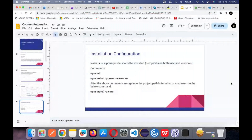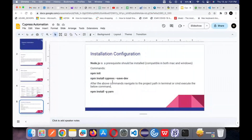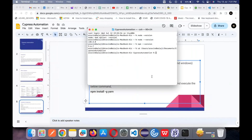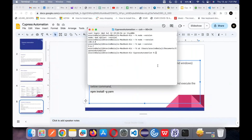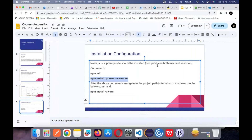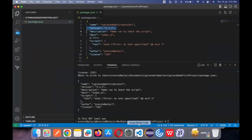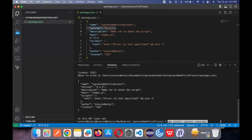Next, we need to enter the command that will actually install Cypress. This command only will install your Cypress. When you copy-paste it, it needs a double hyphen. Then press Enter.